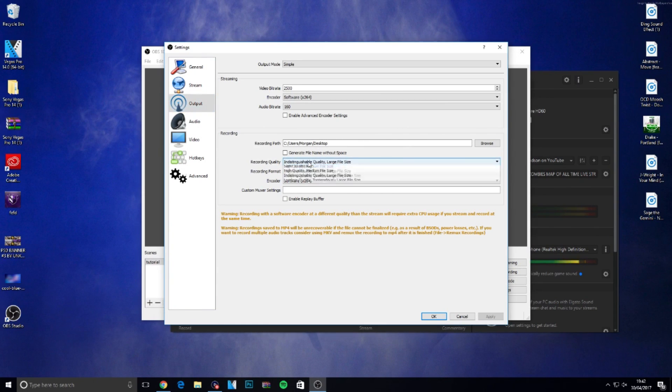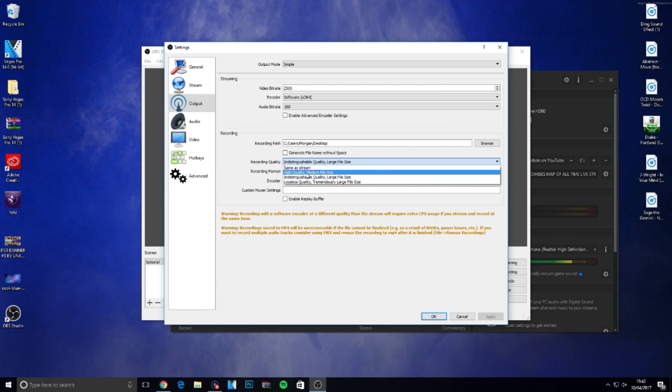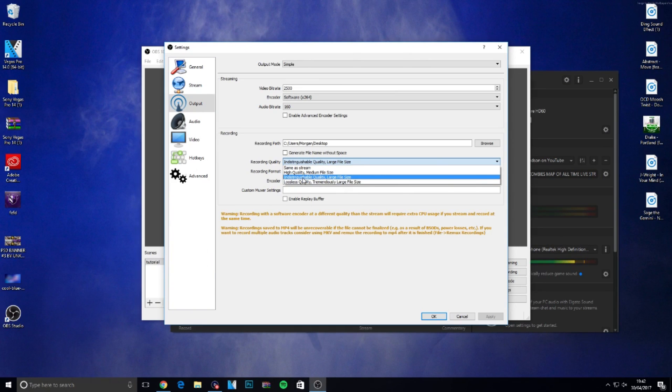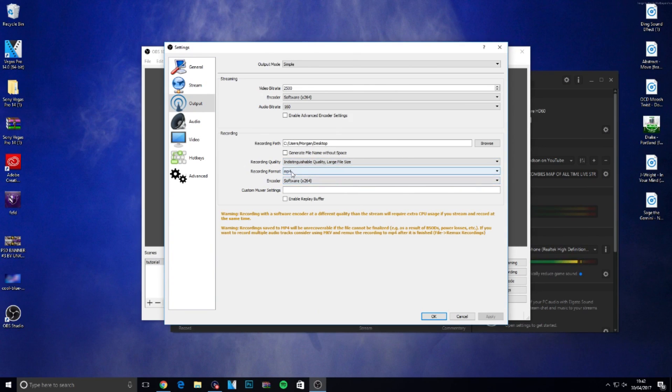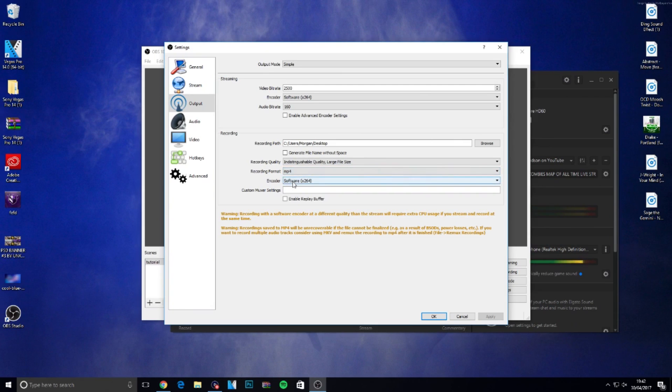You can choose your recording quality. I would keep it on indistinguishable, it's the best quality you can get. Put it on the third one down, I would 100% recommend that. Then change the recording format from FLV to MP4. That's one of the main things, make sure you do that.